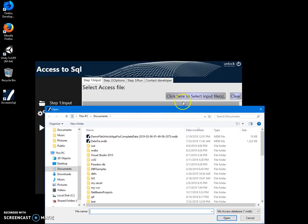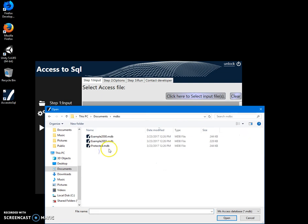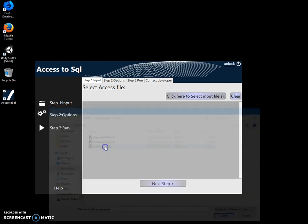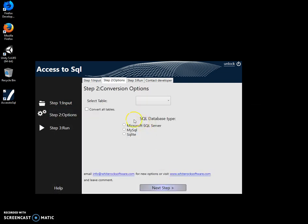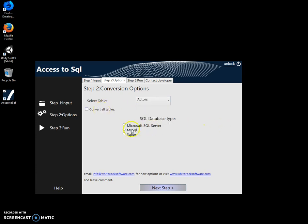Next step, on this step I can select a table or I can convert all tables. Let's say I just want one table. Here I have to select which database the script will be for - SQL Server, MySQL, or PostgreSQL. I'll select SQL Server. Next.